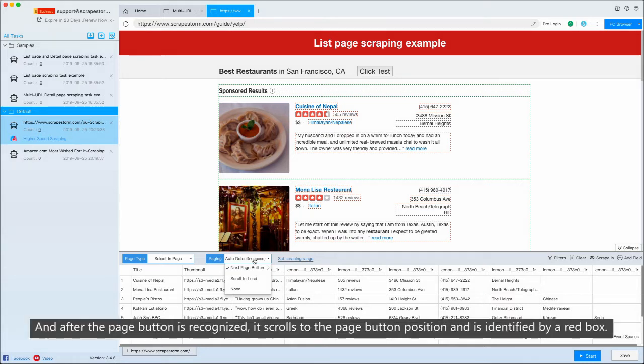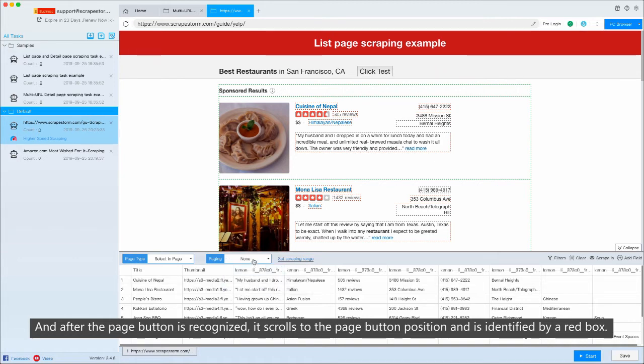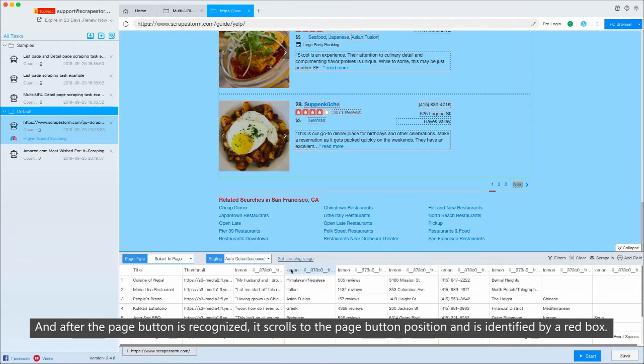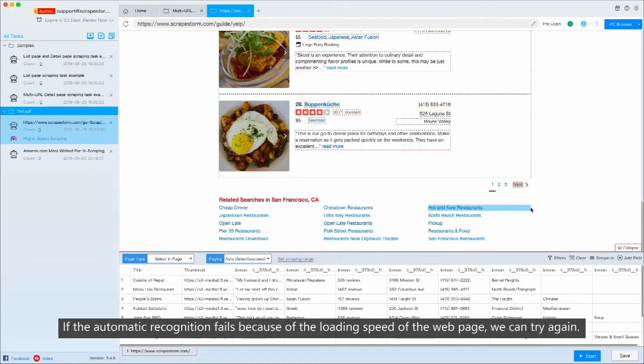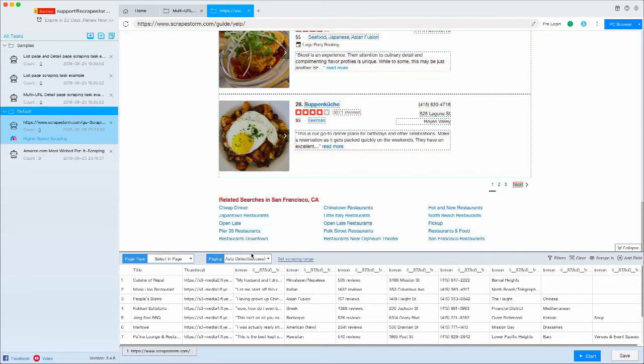After the PageButton is recognized, it scrolls to the PageButton position and is identified by a red box. If the automatic recognition fails because of the loading speed of the web page, we can try again.